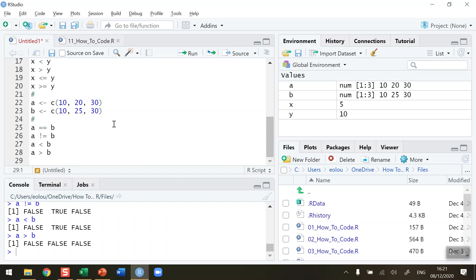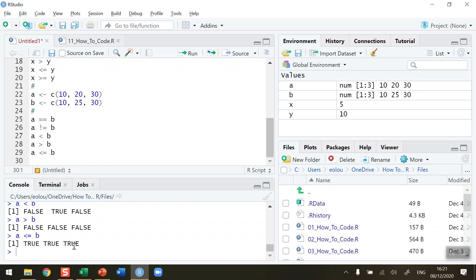Slightly different when we use the less than or equal to and greater than or equal to operators. Let's try A less than or equal to B. We're getting true, true, and true. A less than or equal to B: 10 is less than or equal to 10, 20 is less than or equal to 25, 30 is less than or equal to 30. Therefore we're getting true, true, true for this statement.